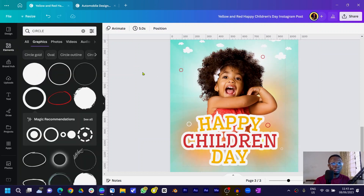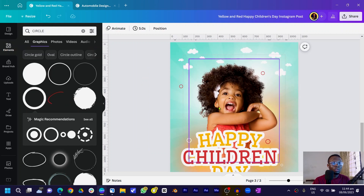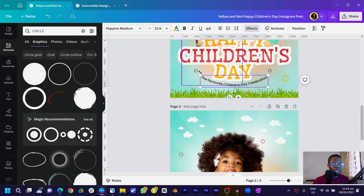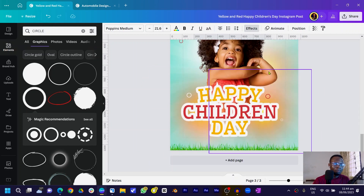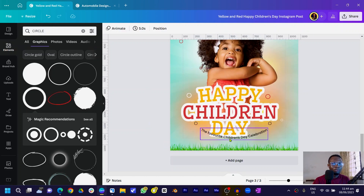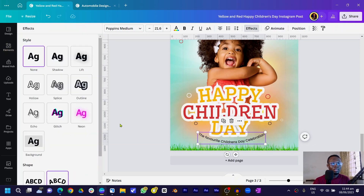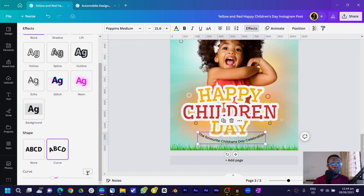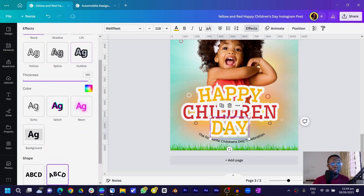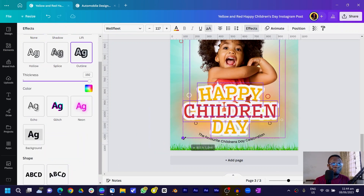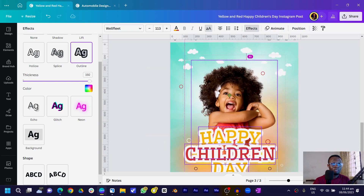Now add some extra text. Copy the existing text and shapes and paste them. Add your favorite line or tagline in the text field, then come to Effect and apply a Curve to it — I used negative 14. Select all the elements plus the image and make it slightly smaller so we have some extra breathing space.